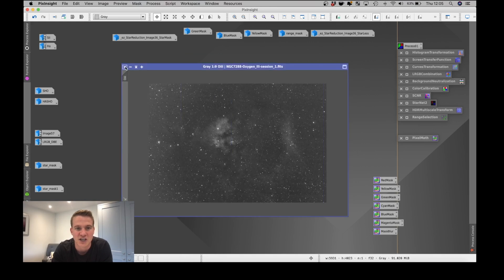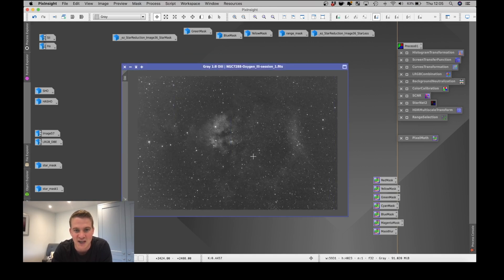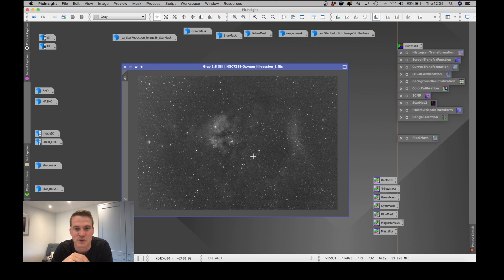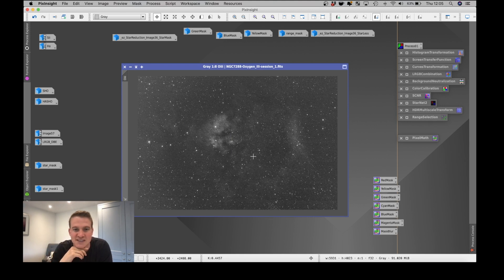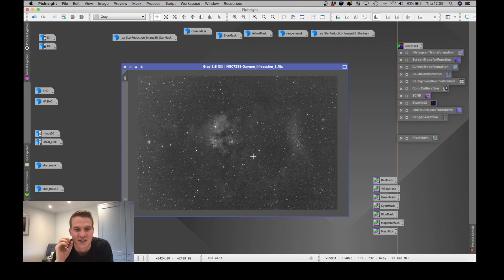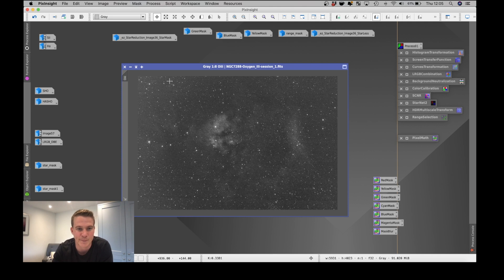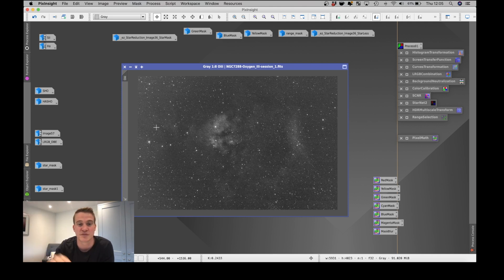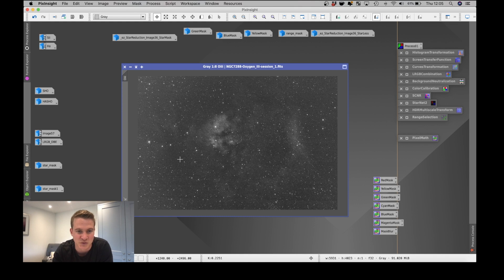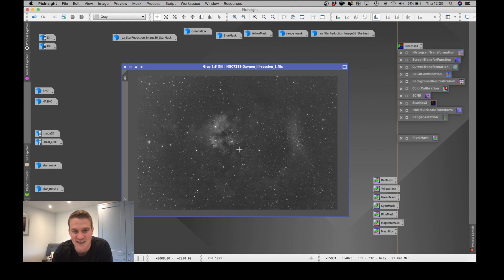The O3, I managed to capture three hours 40 minutes, so 31 seven minute sub exposures. The O3 was impacted by the moon. As you can see, there is quite a big gradient, so even though I was shooting away from the moon, you can see there was a big gradient coming in here.